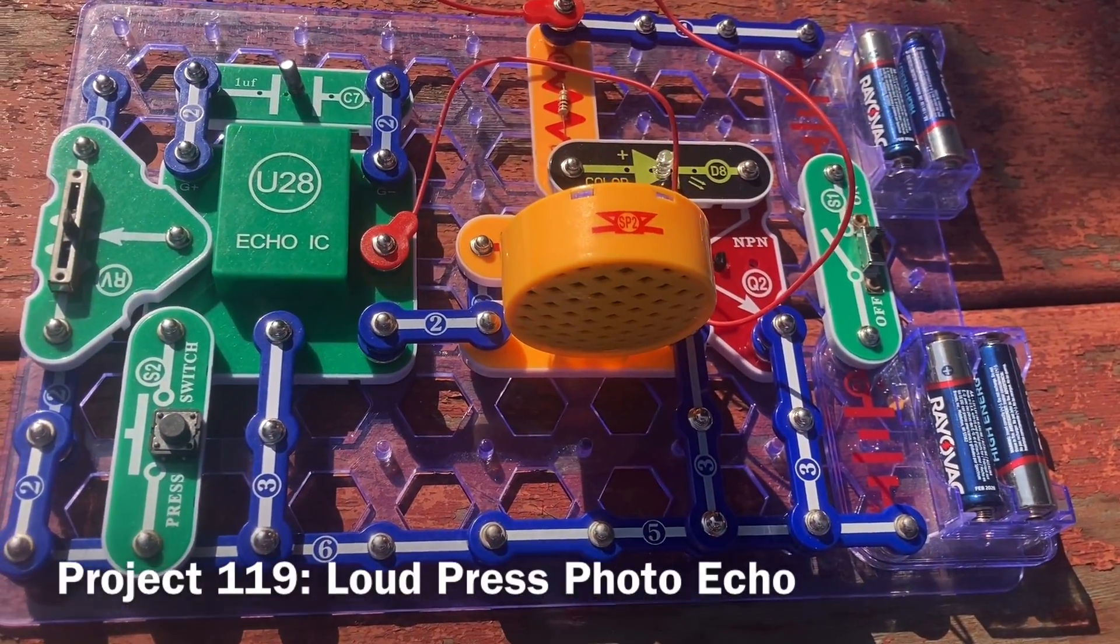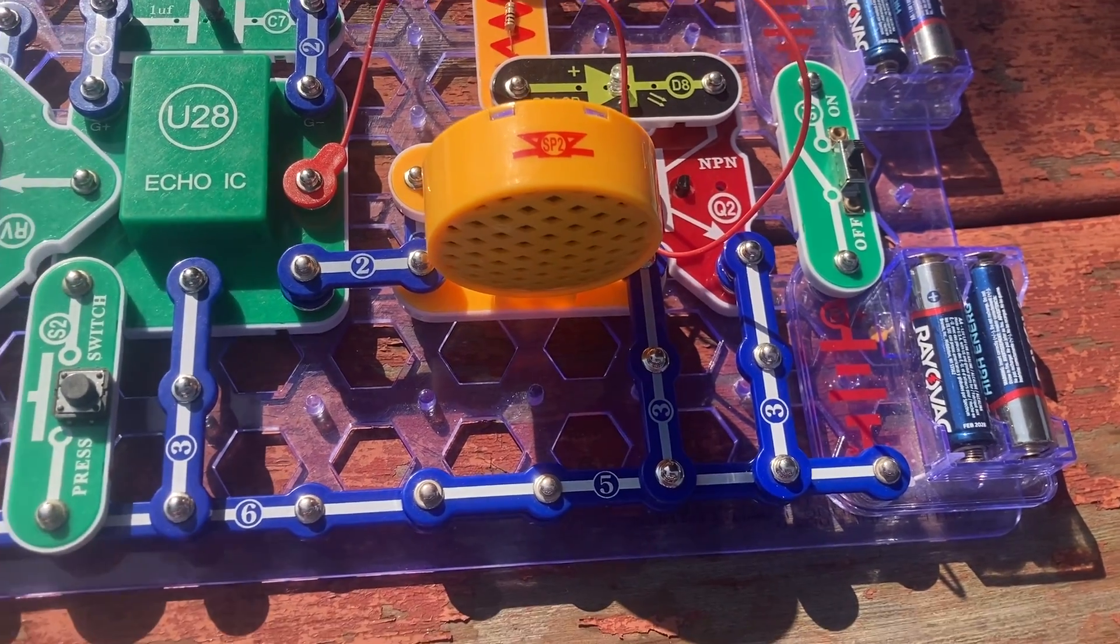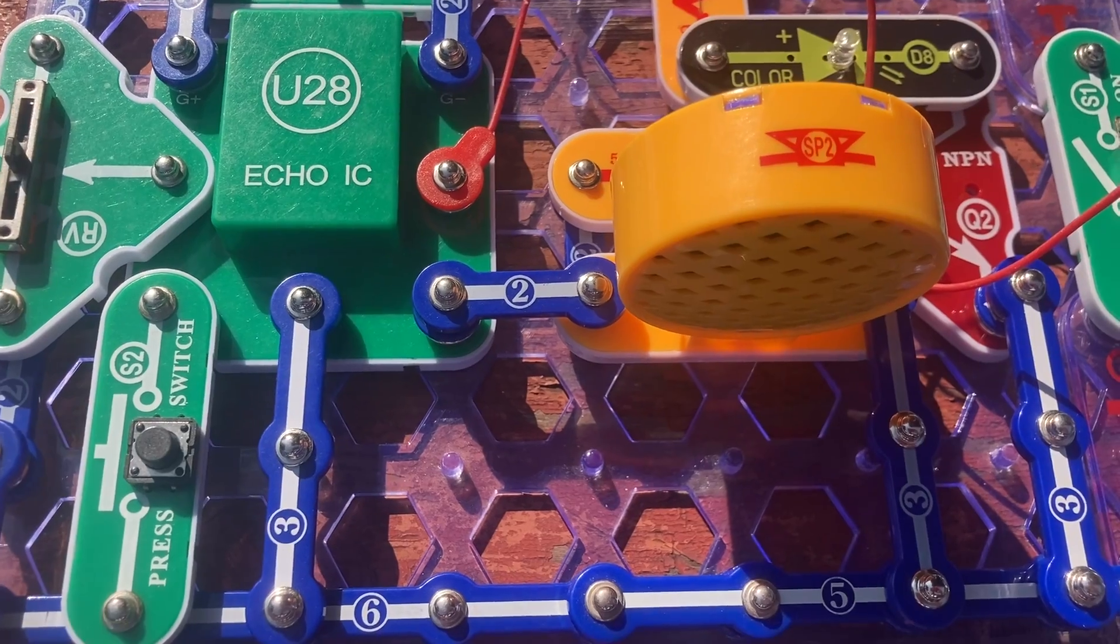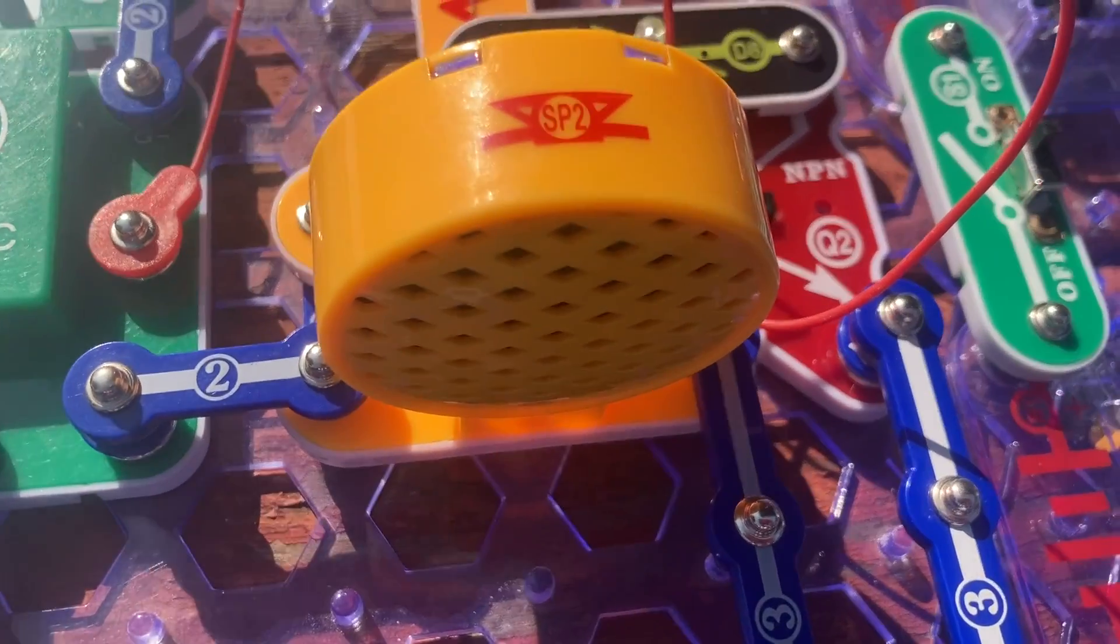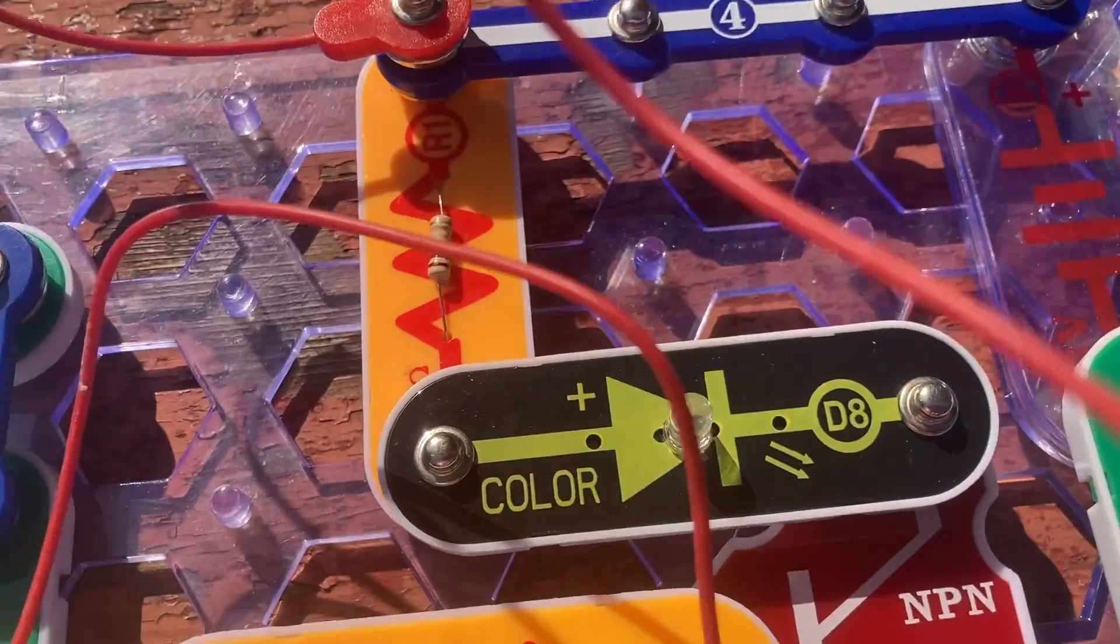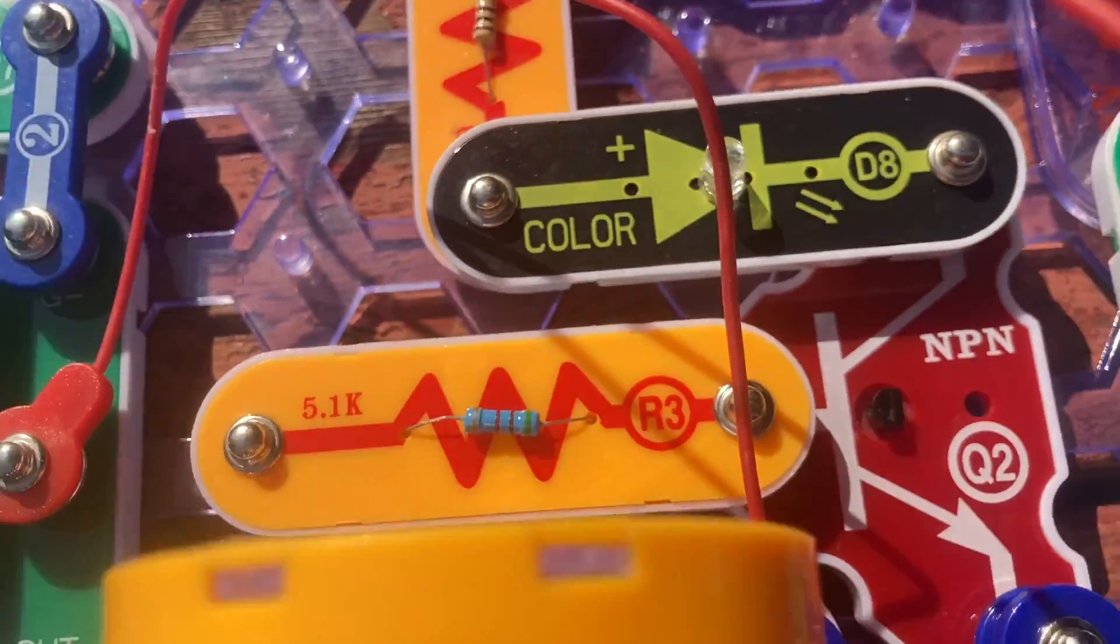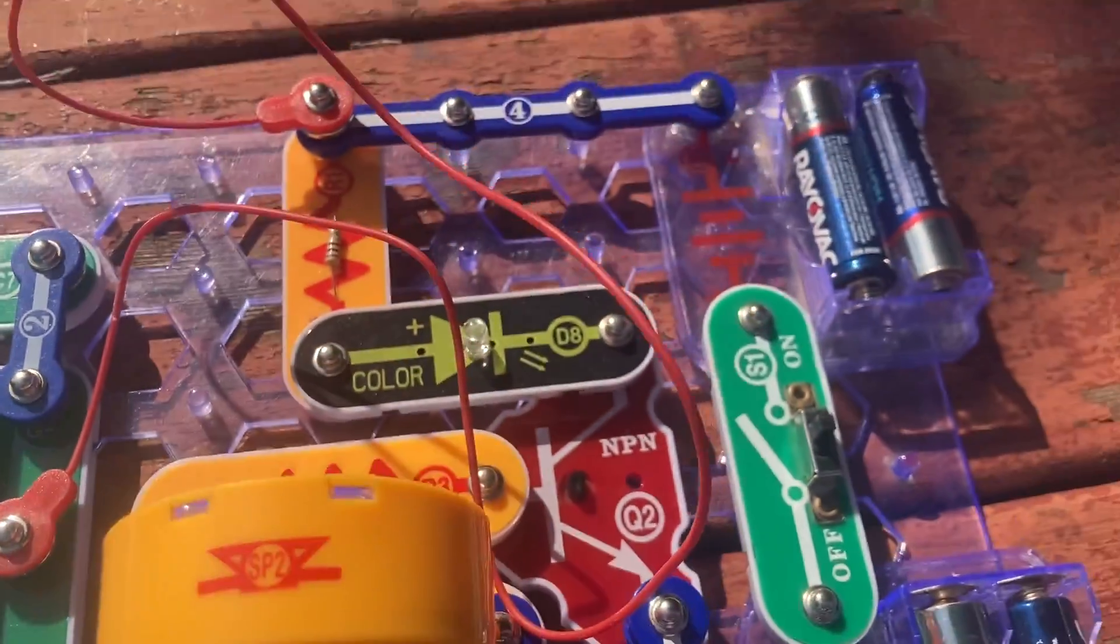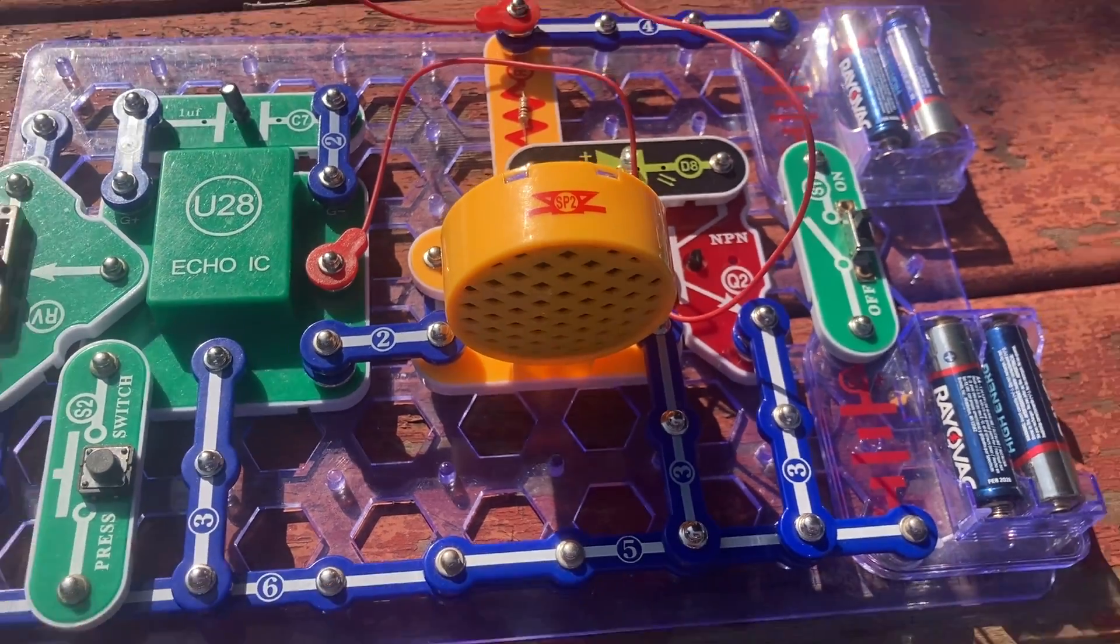Finally, I replaced the RV3 resistor with a solid 3-snap wire. And I could use either project 117 or 118. I'm using the former. Now when I press the press switch, the speaker is louder. But the color LED is not as bright. Now there's no resistance to limit the volume of the sound.